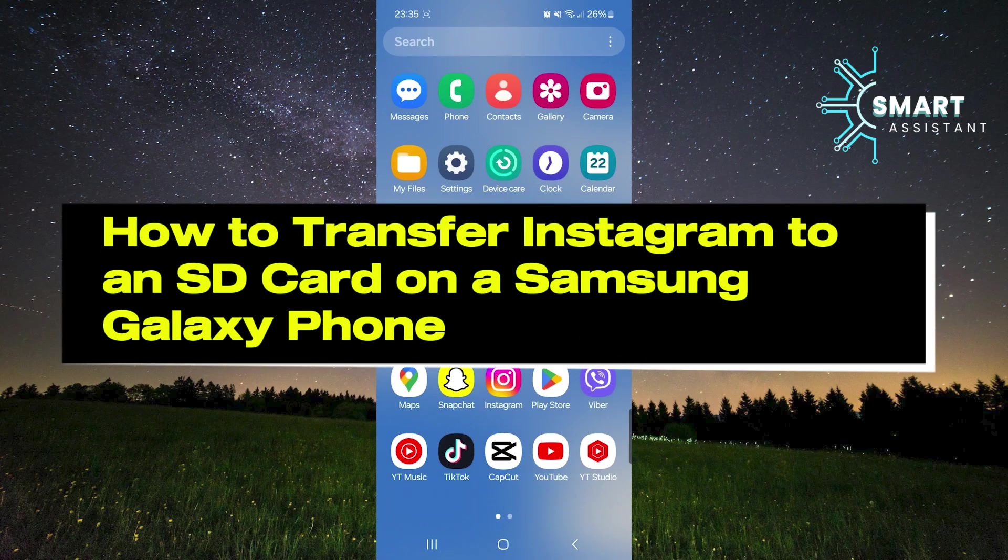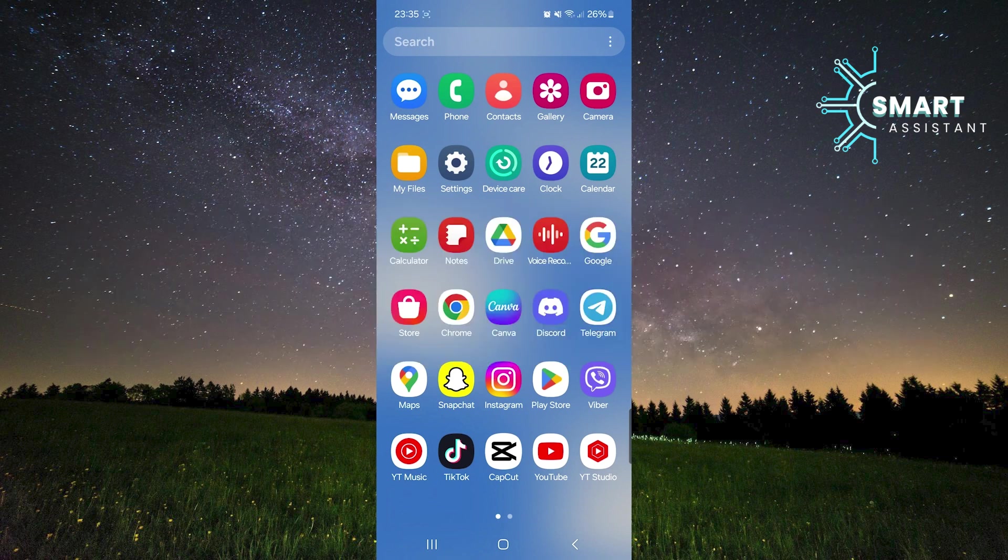Hello everyone! Today, I'm going to show you how to transfer the Instagram app to an SD card on your Samsung Galaxy phone.